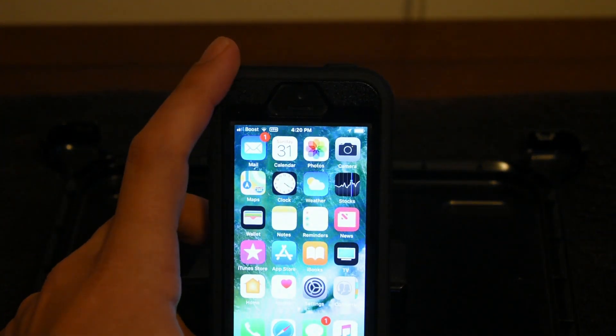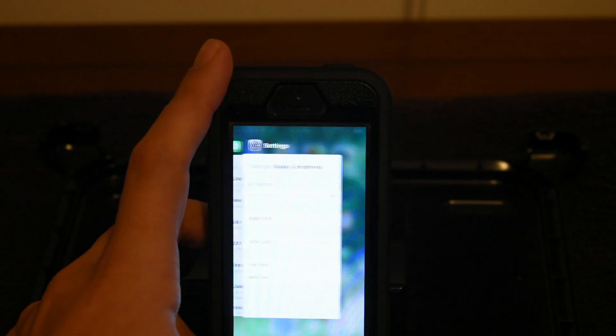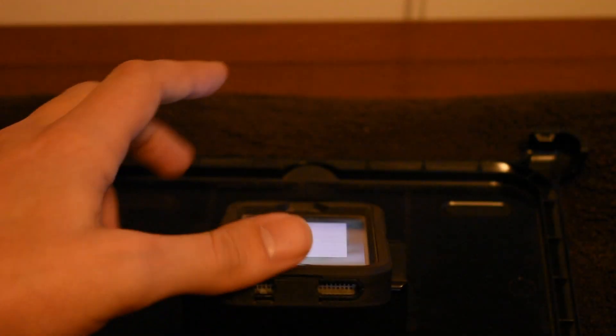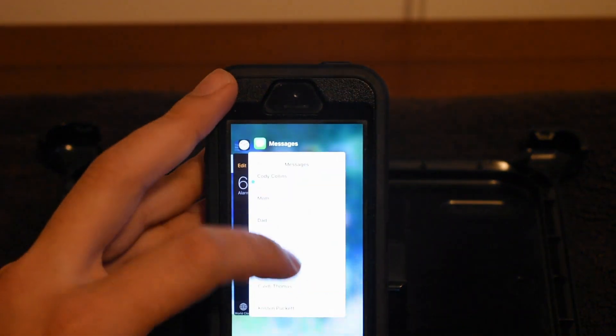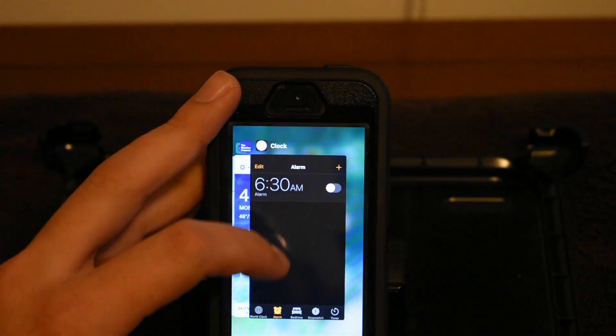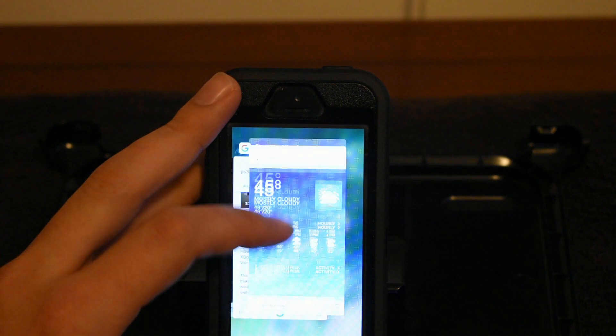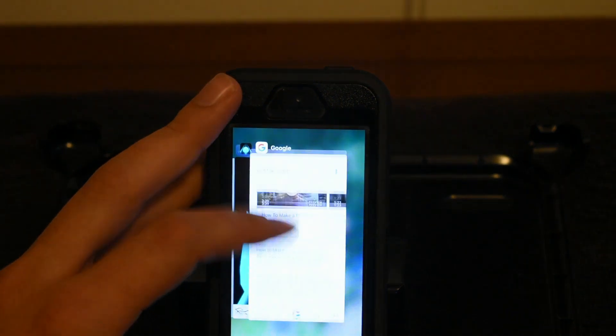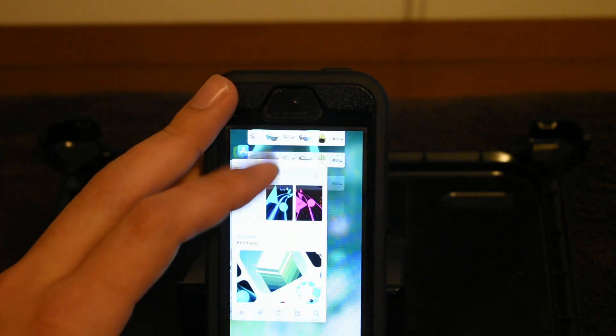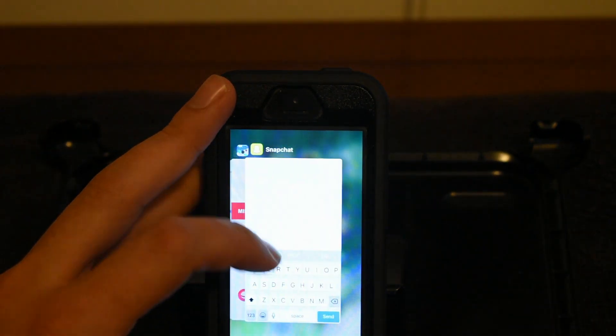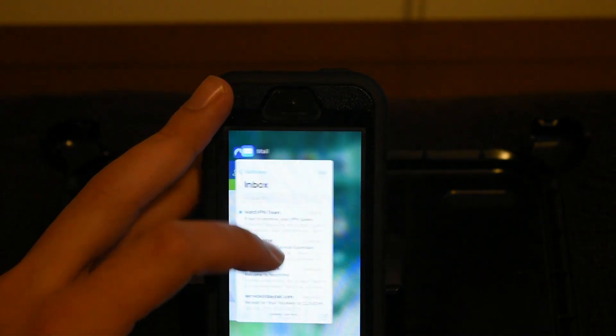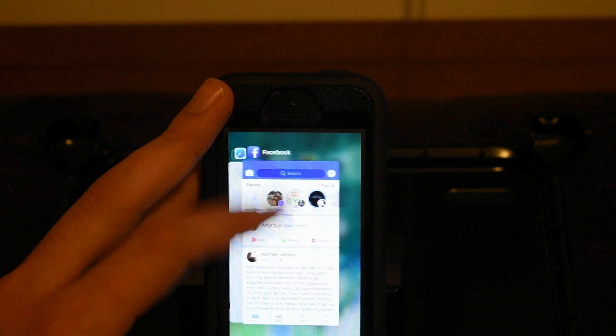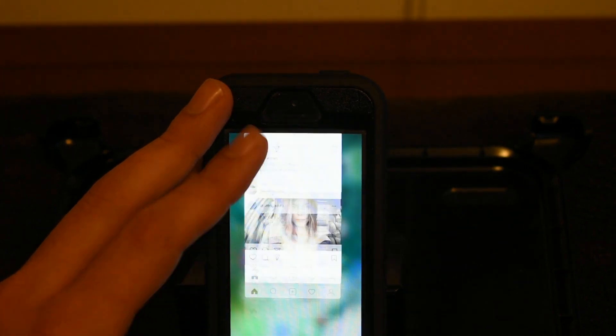Just double press your home button and then you can close, just swipe up and close all your apps that you have open which can be quite a few as you see.